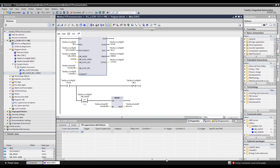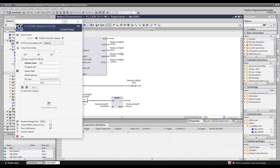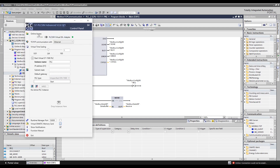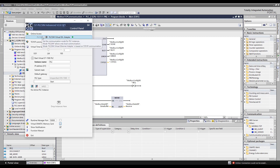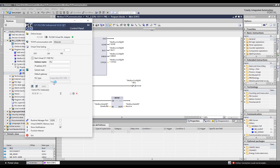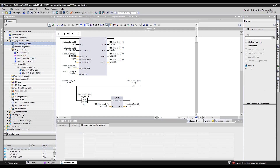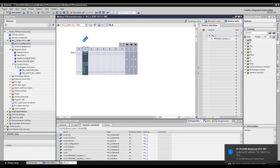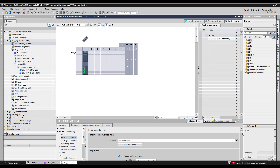Now we can start PLC SIM. To simulate communication functions you need PLC SIM Advanced — it does not work with the normal PLC SIM. A trial version is available; I'll share the link below. In PLC SIM Advanced, select the PLC SIM Virtual Ethernet Adapter because we're simulating an Ethernet connection. Enter a name for the PLC and click Start. The IP address will match what's defined in hardware configuration.